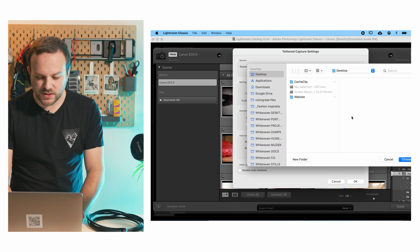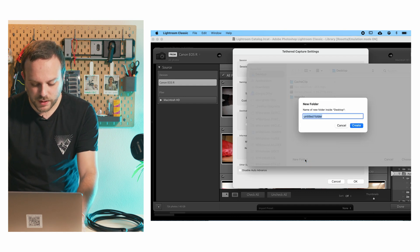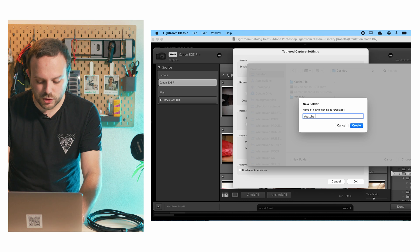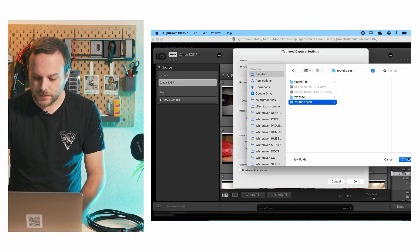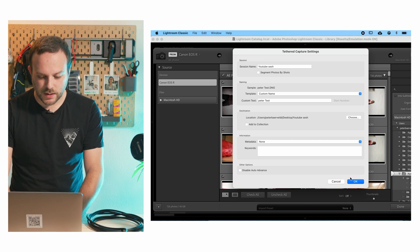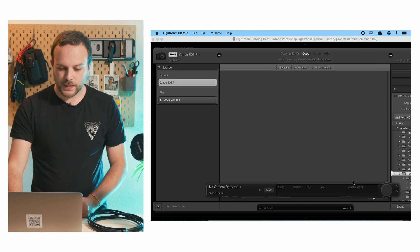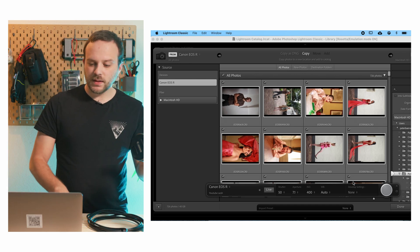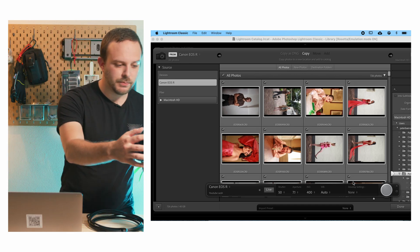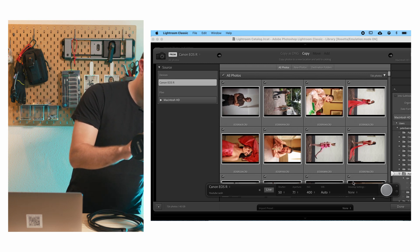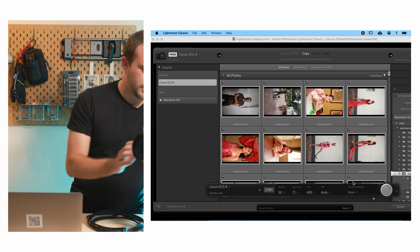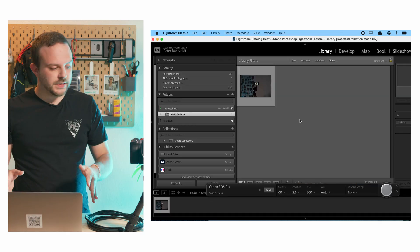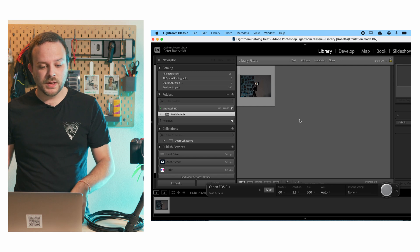Now you can choose a selection. So let's say new folder and say YouTube sesh. Choose. And now you can say done. It's going to detect camera. And like you can see, I'm going to remove the cap. And we're going to take a picture.